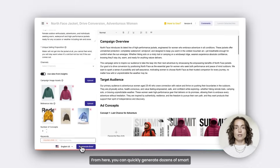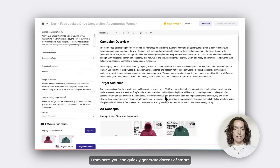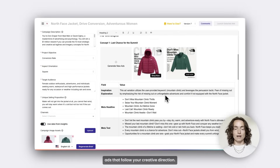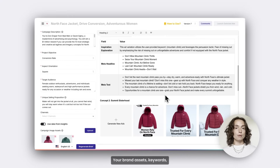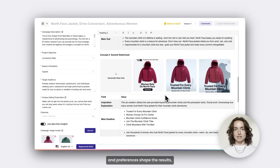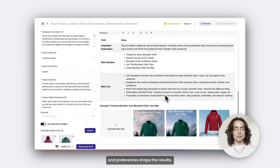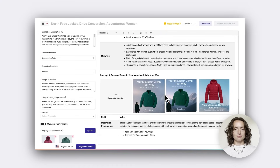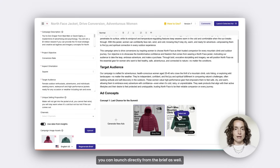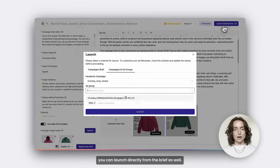From here, you can quickly generate dozens of smart ads that follow your creative direction. Your brand assets, keywords, and references shape the results. And if your channels are connected, you can launch directly from the brief as well.